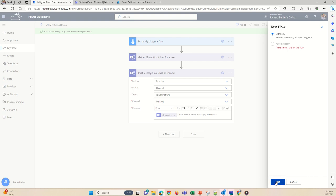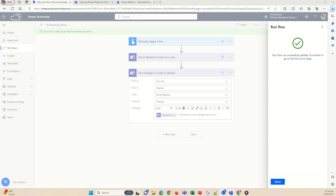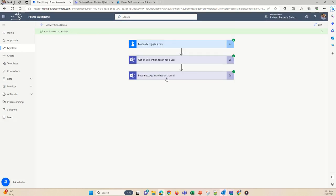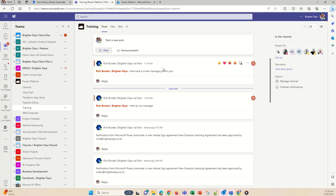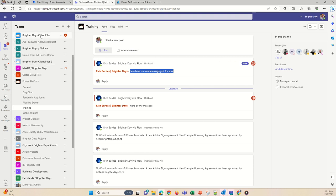It's a manual trigger — first time I've created this — so let's just run it manually. Accept the connection to the team and run the flow. And that's run — click done. I've just got a ping on my phone saying I've got a message. If I go over to Teams — I'm using the web version but it works in desktop too — there's my message: "Here is a new message just for you", which just happened at 11:19. There will be activity that will pop up as well.